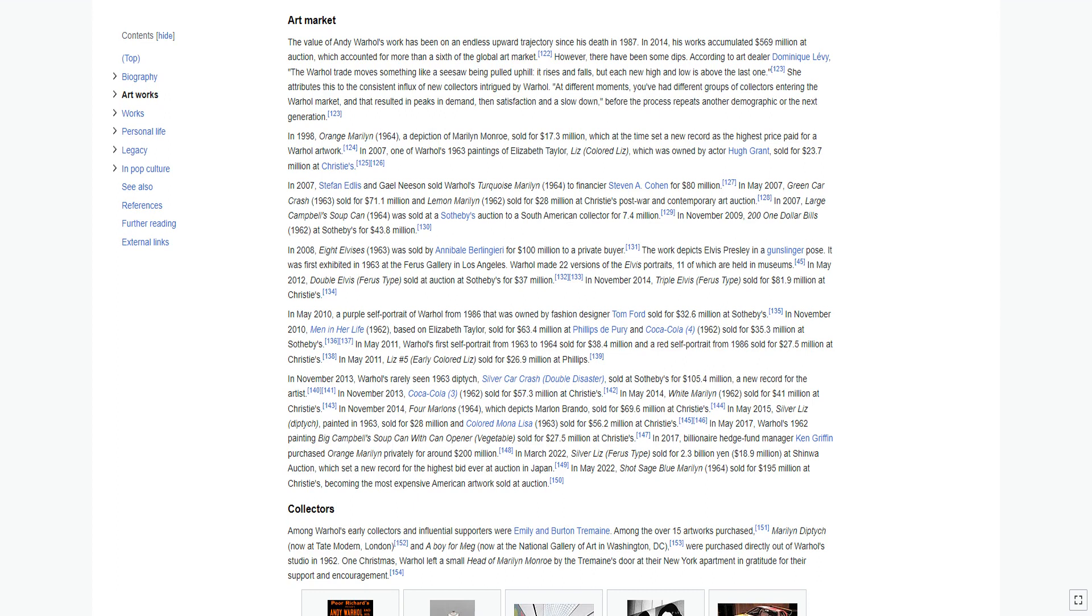In 2007, one of Warhol's 1963 paintings of Elizabeth Taylor, Liz, which was owned by actor Hugh Grant, sold for $23.7 million at Christie's. In 2007, Stephen Edlis and Gail Neeson sold Warhol's Turquoise Marilyn 1964 to financier Steven A. Cohen for $80 million.